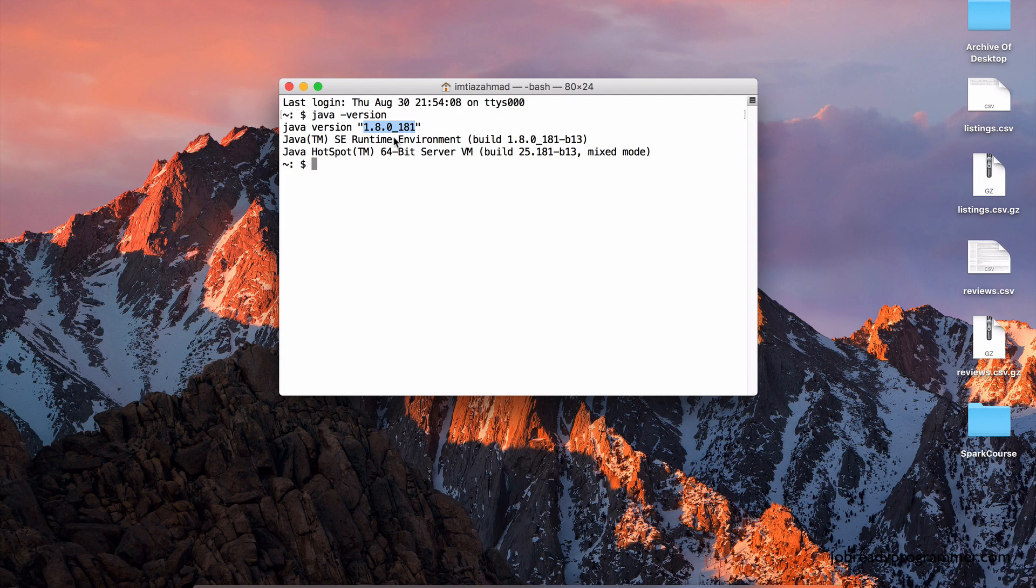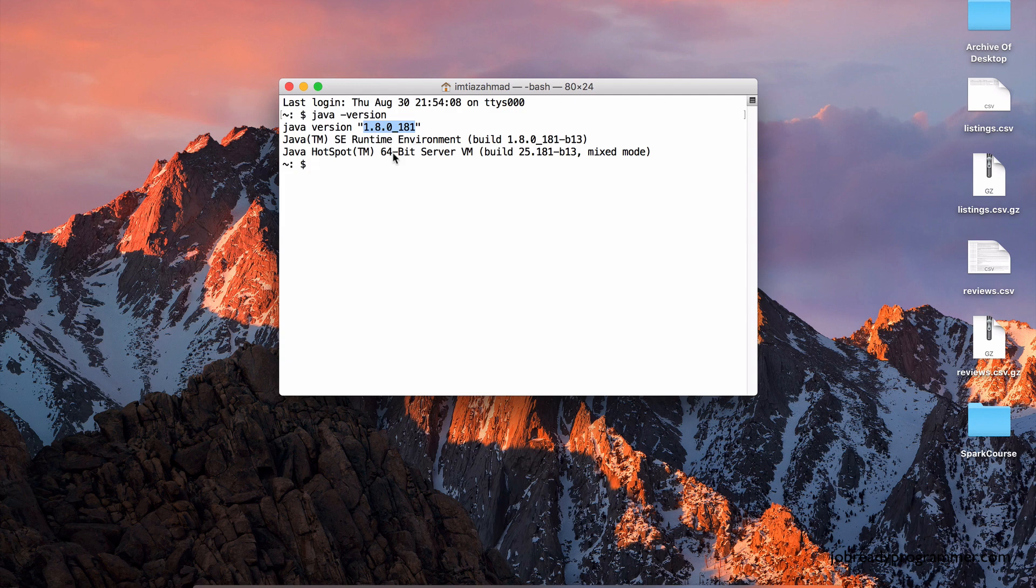Spark does not support older versions or newer versions. Now, Java at the time of this recording has advanced to version 10, but we still have to use version 8 because Spark is still catching up with the newer versions of Java. So let's stick with this version, Java 1.8. Make sure you have that.